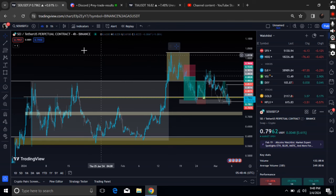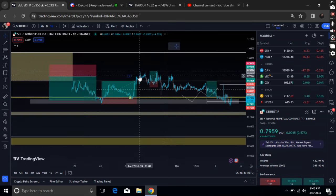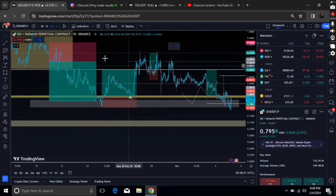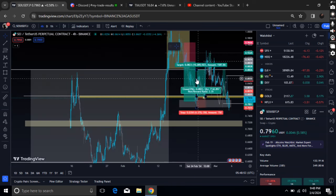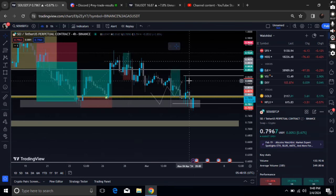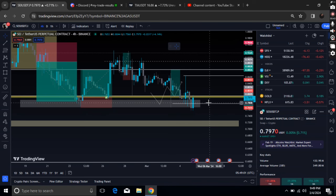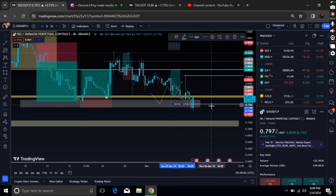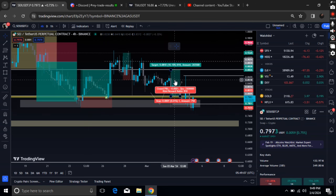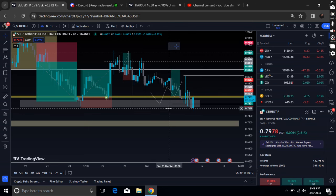In my previous update, I told you guys about a very interesting thing on the four-hour time frame. We talked about this candle — I told you that we found the deviation and took the liquidity to the downside. From here, we should expect some higher continuation. However, I personally am not going to long SEI because I'm seeing some sort of weakness right here.